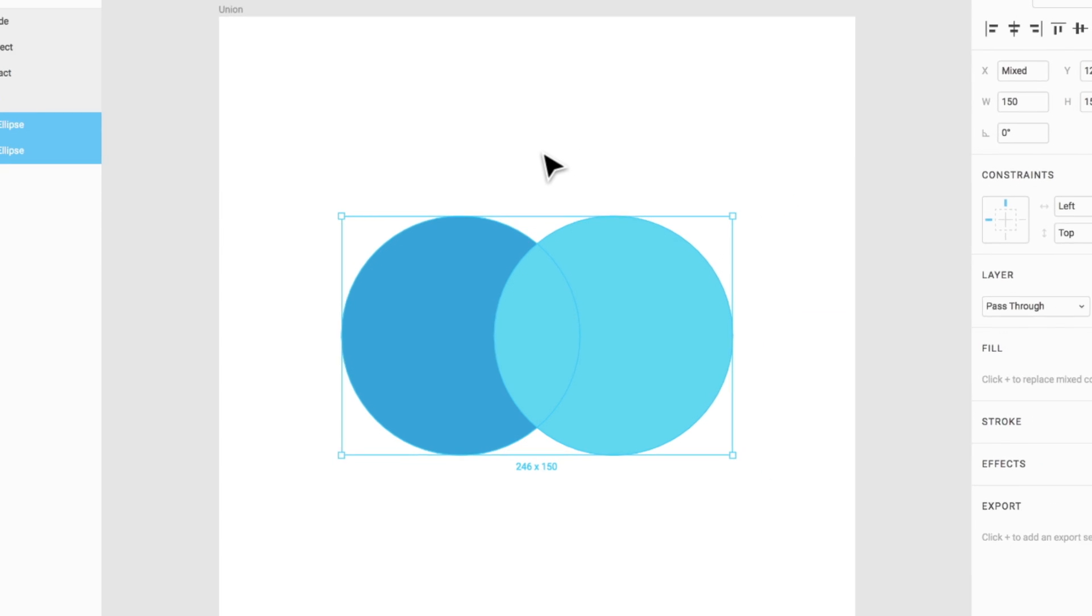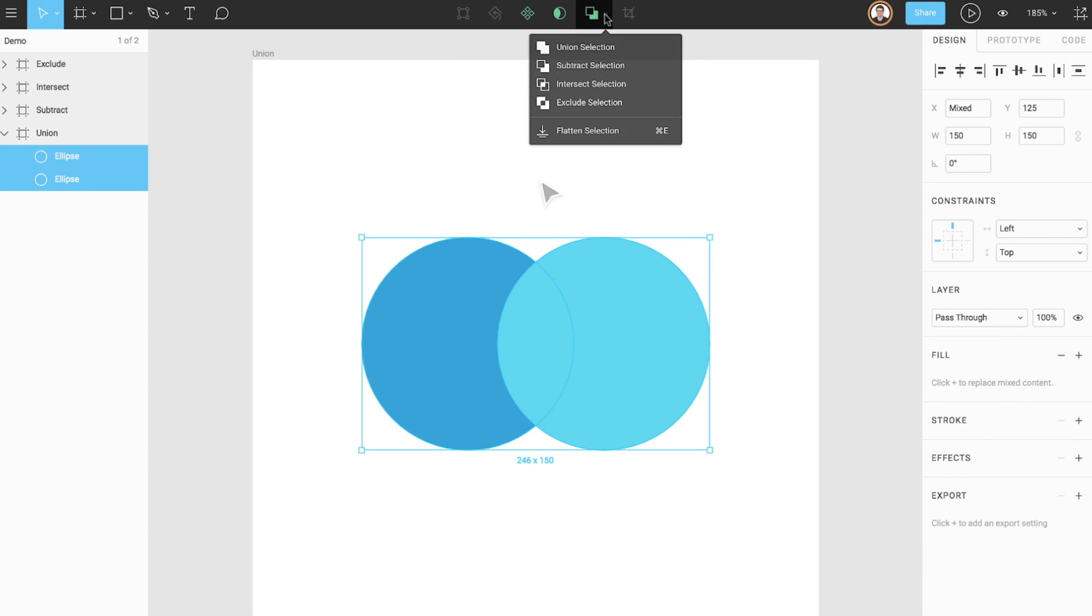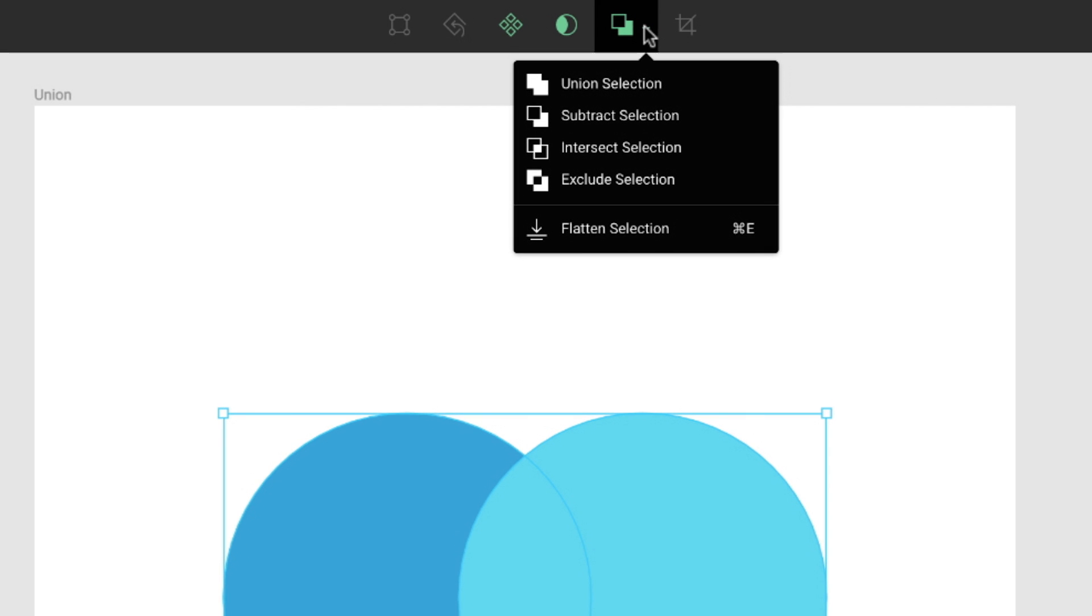Boolean operations combine any set of shape layers through one of four formulas: Union, subtract, intersect, and exclude.